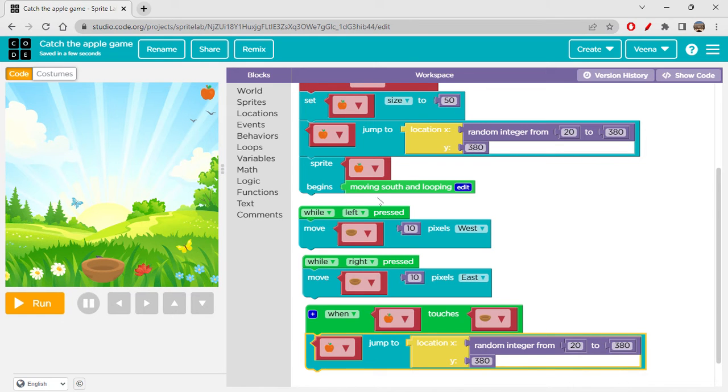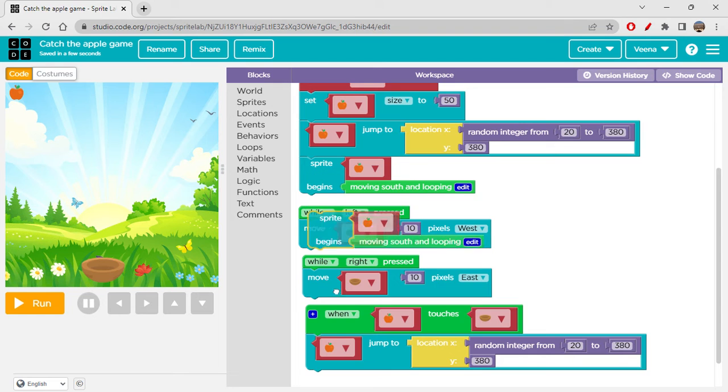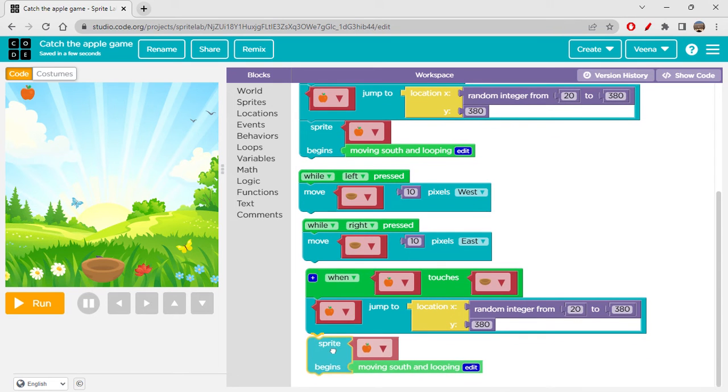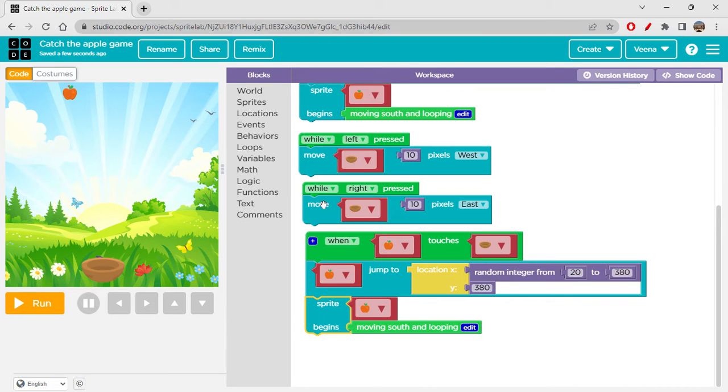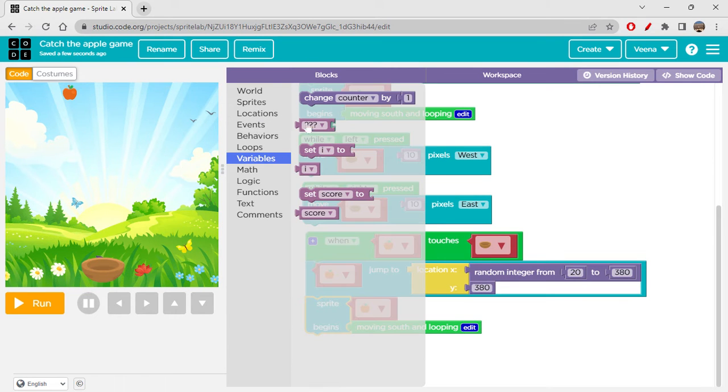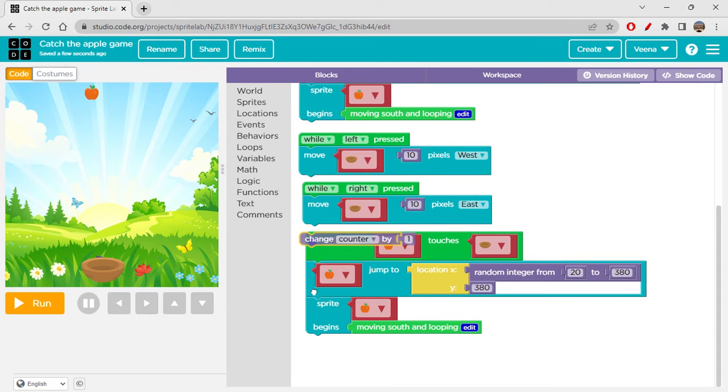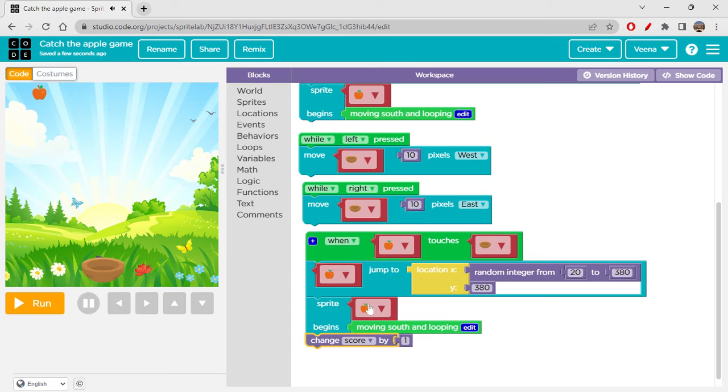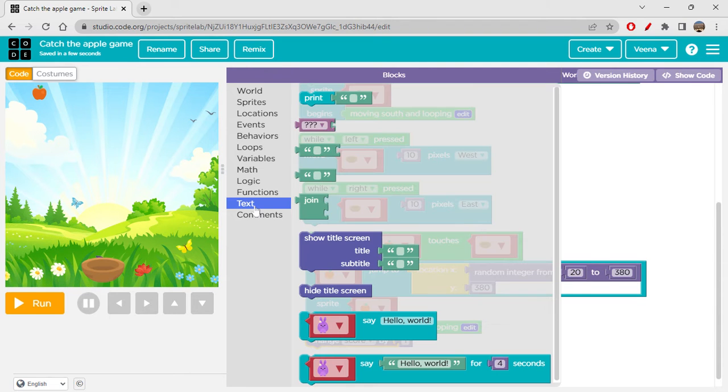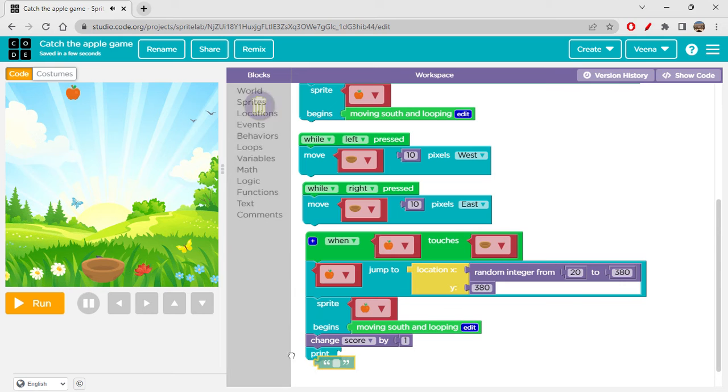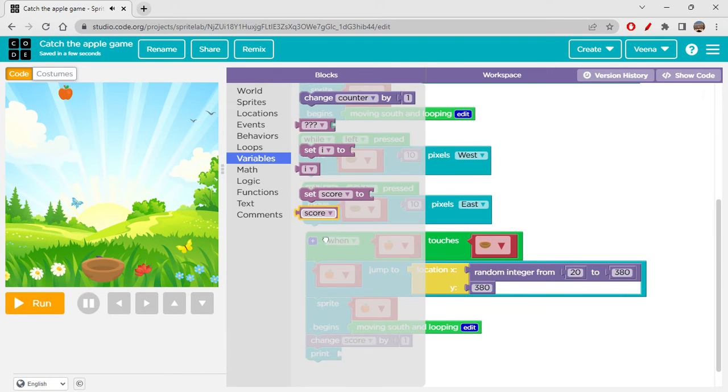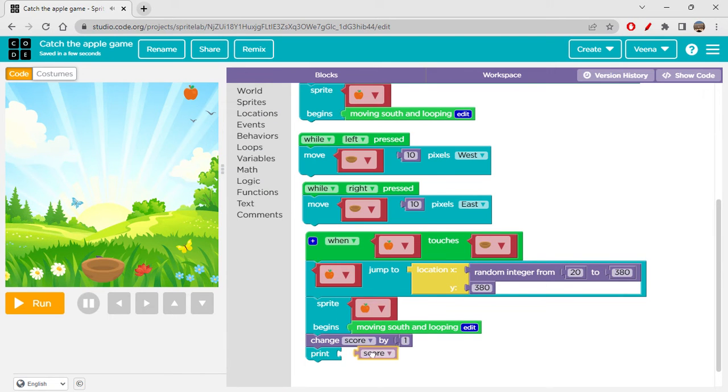Then again go to Events, while right pressed. You can actually copy paste the block. Bowl should be moving eastwards. This is for left and right movement. What should happen whenever your apple touches the bowl? For that, let's write the event.